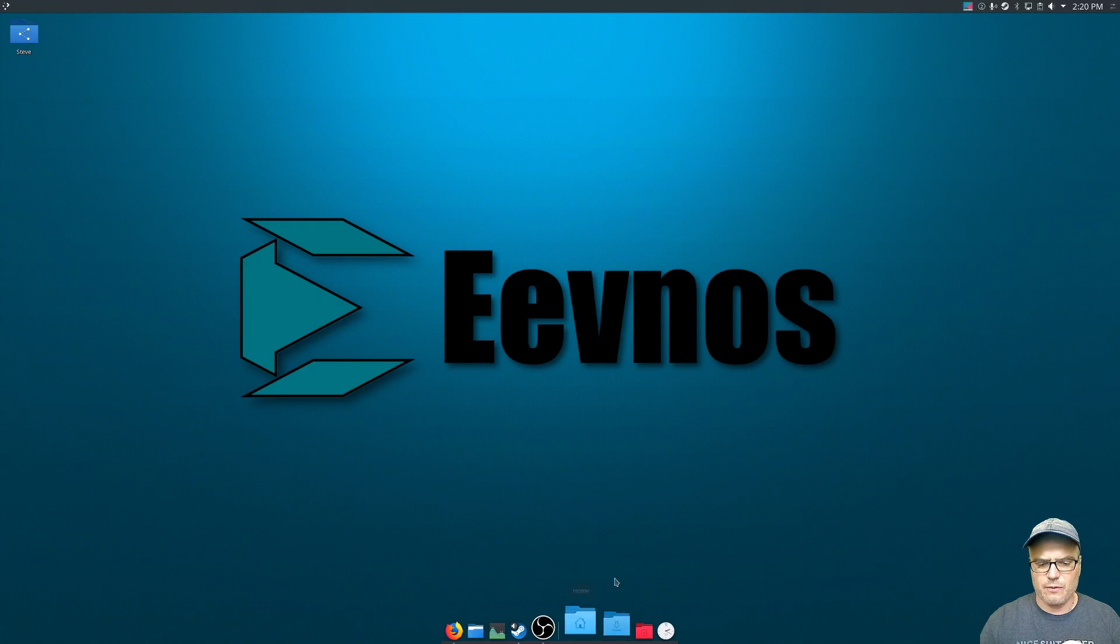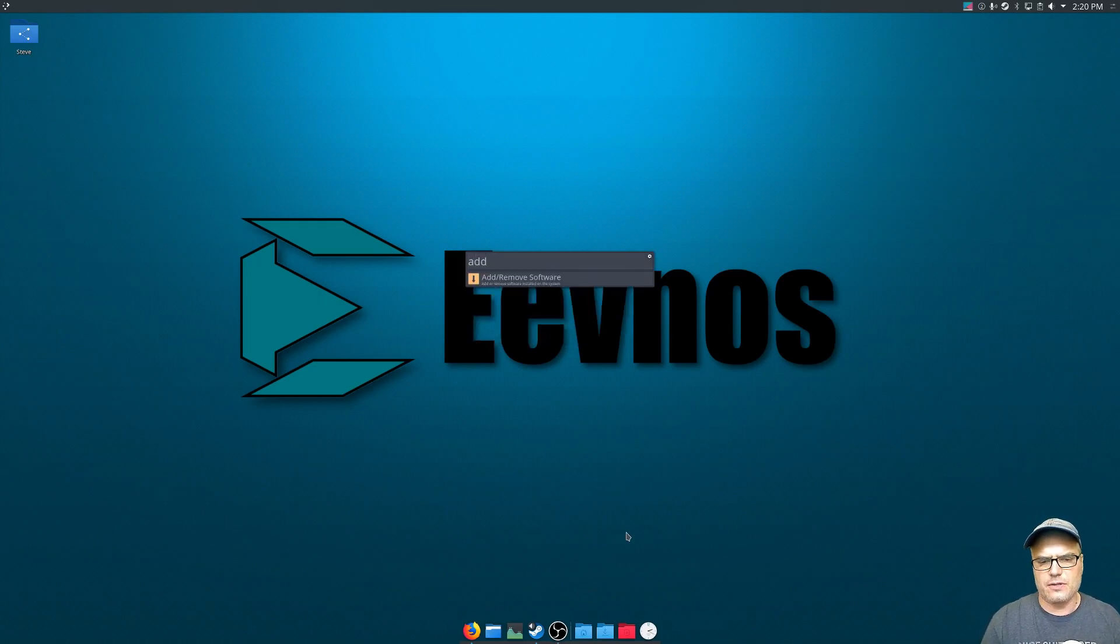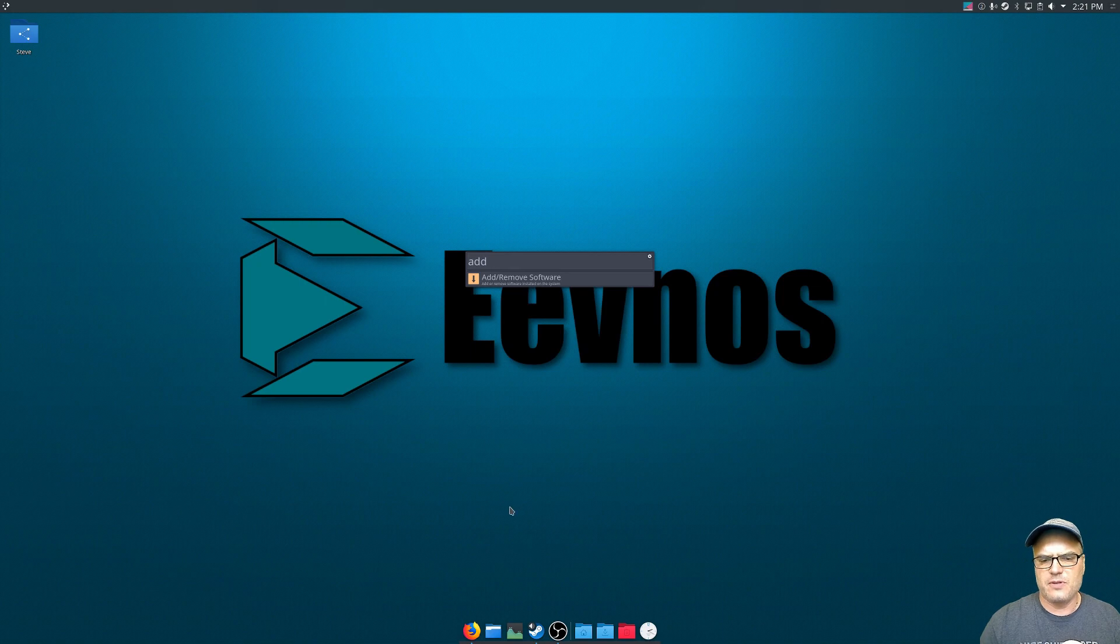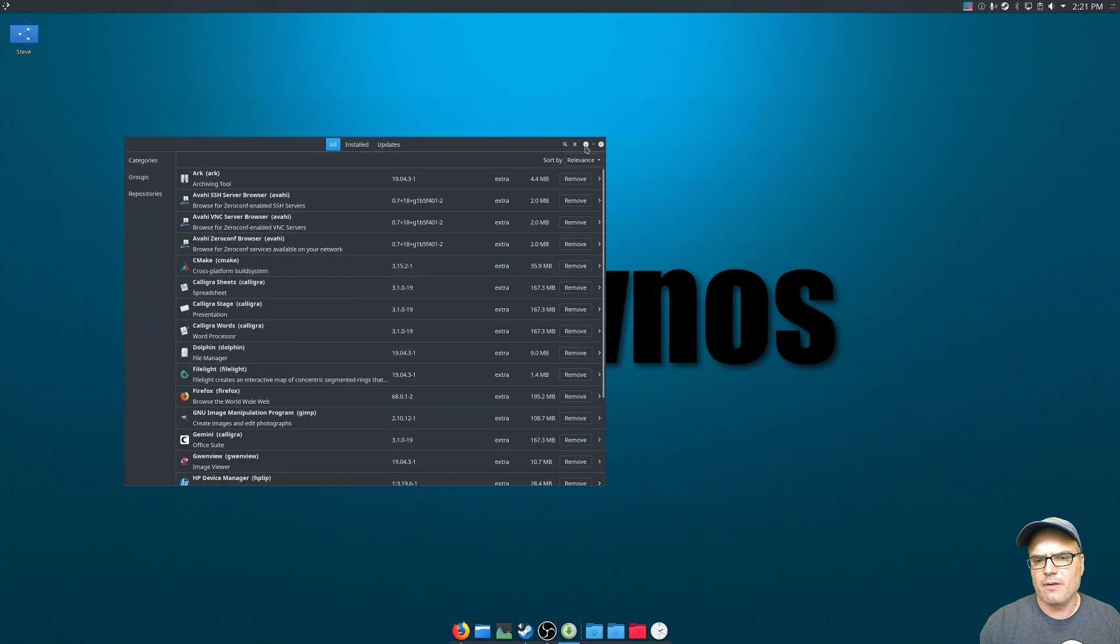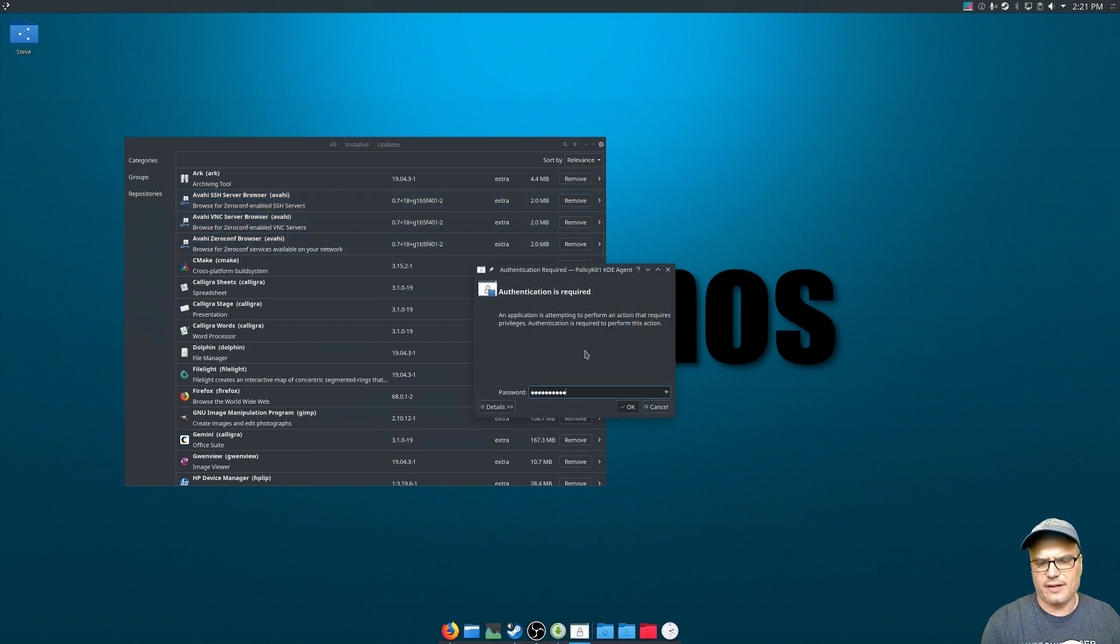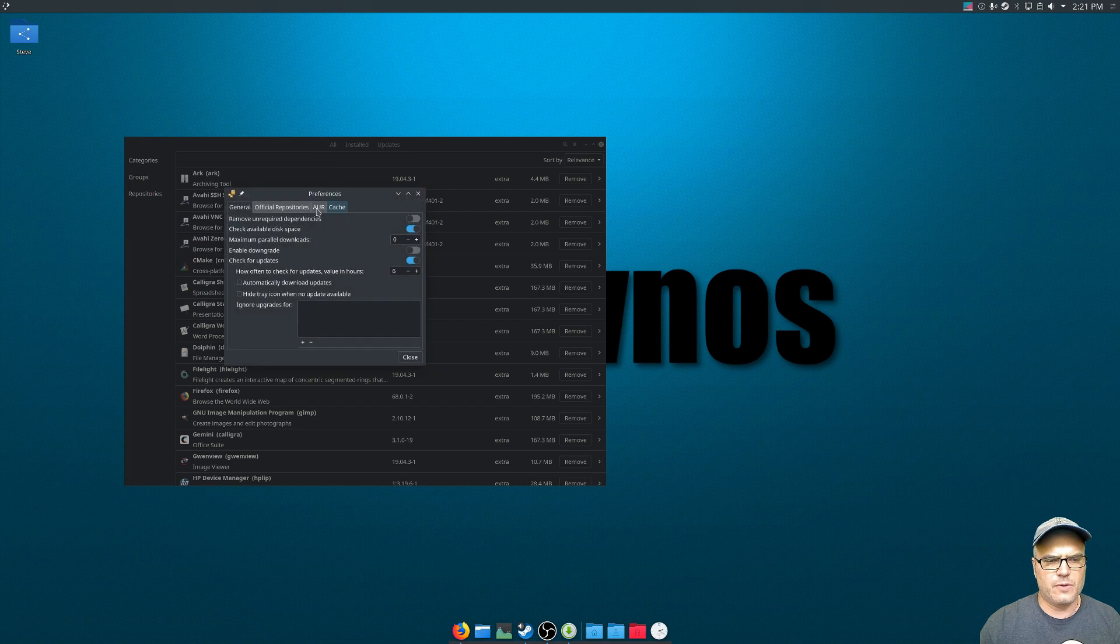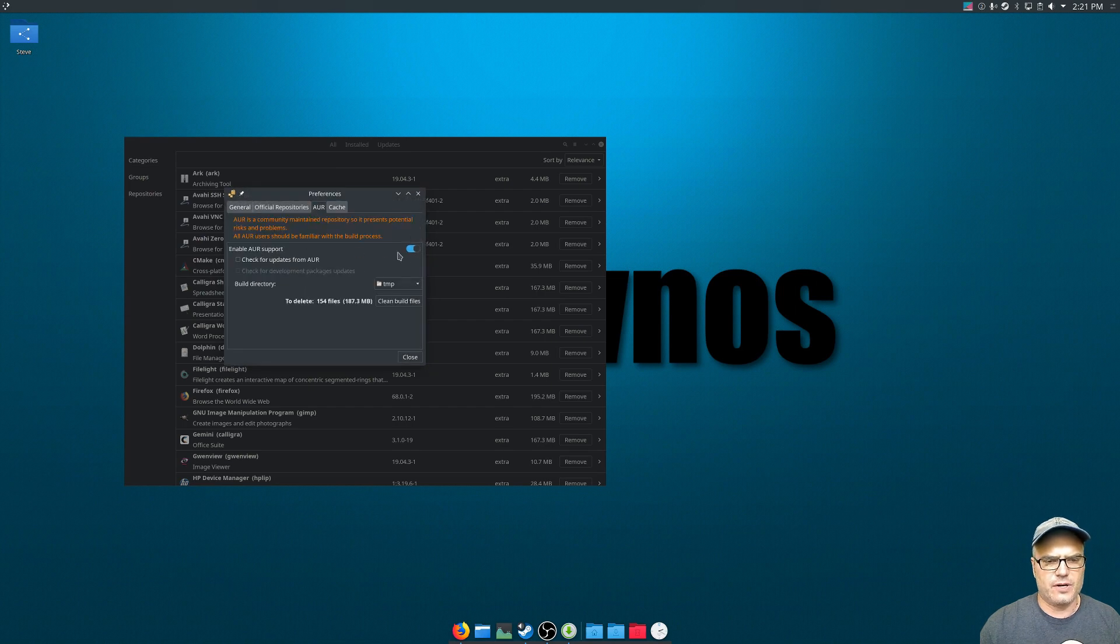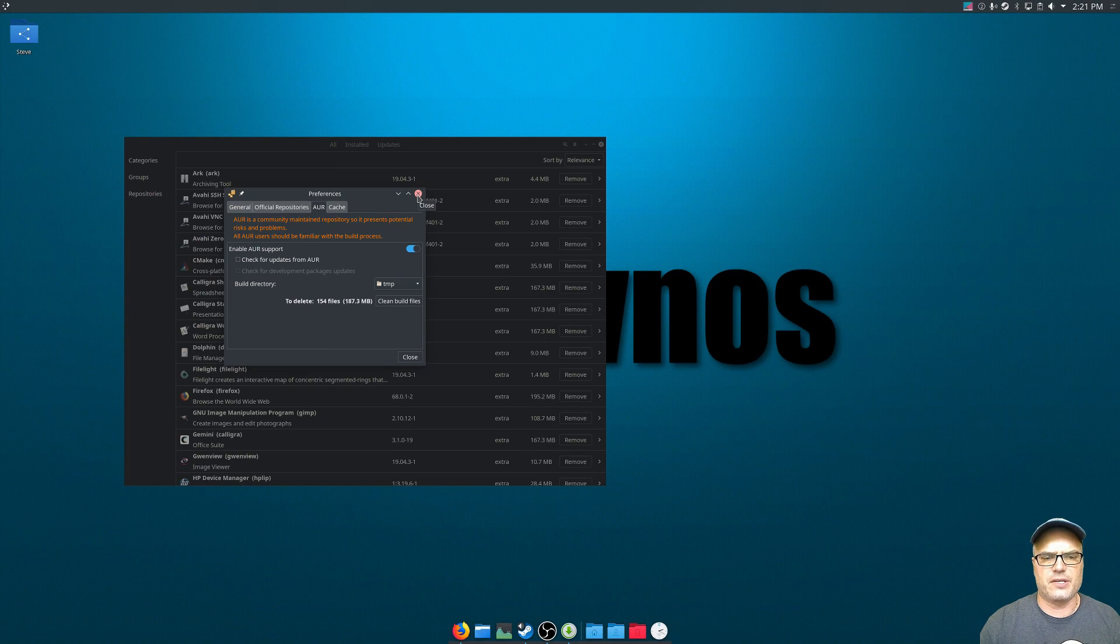So first thing we want to do is open up whatever package manager you use. I'm using Pamek here, so we'll open that up and go into the settings of your package manager and look for the settings to turn on AUR. For this one, it's just an AUR tab. You just toggle this on and then you have access to the user repository.